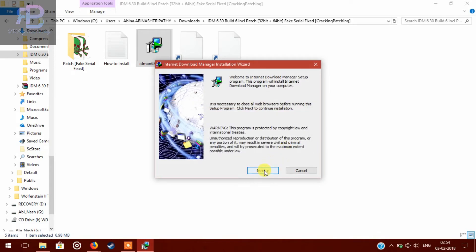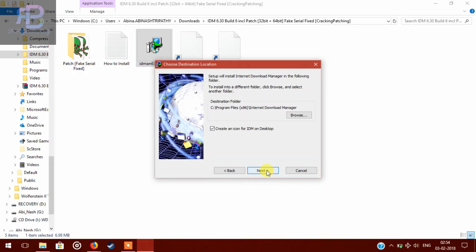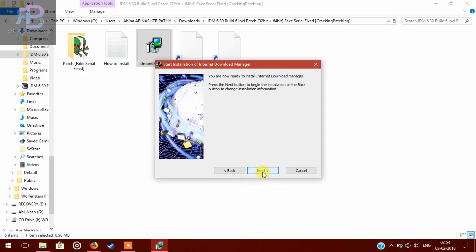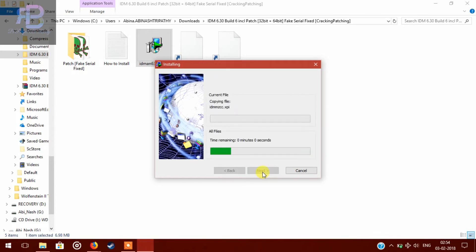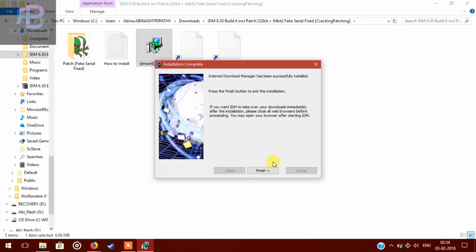Press next, accept the license, tick mark here, then next. Then next, again next. Click finish.